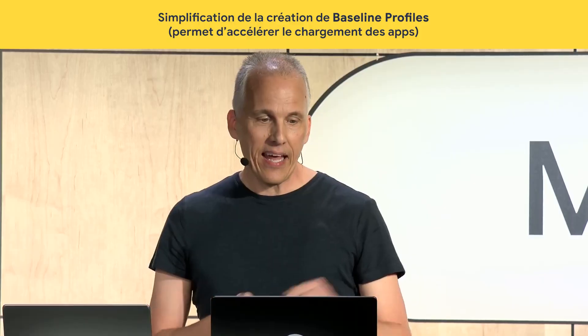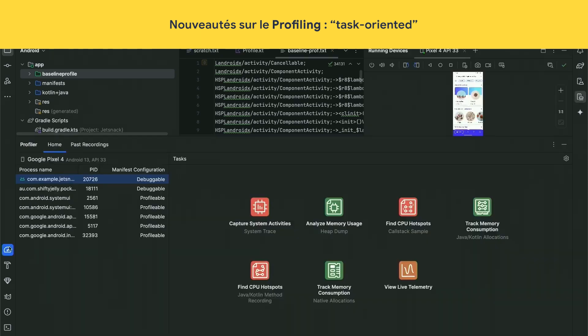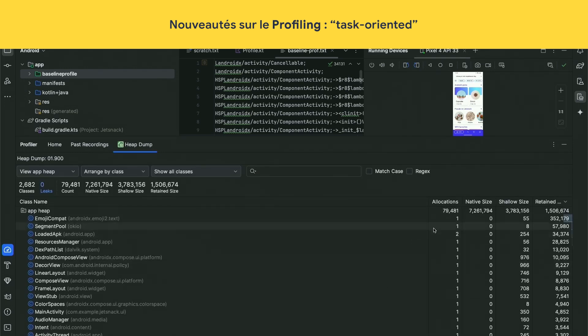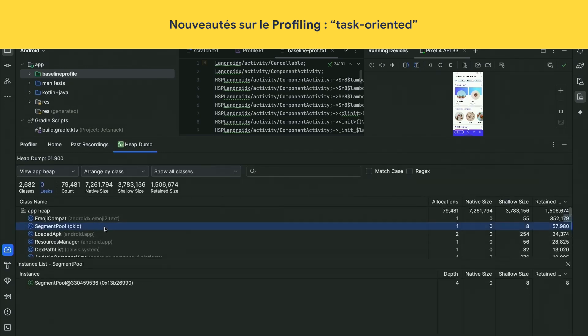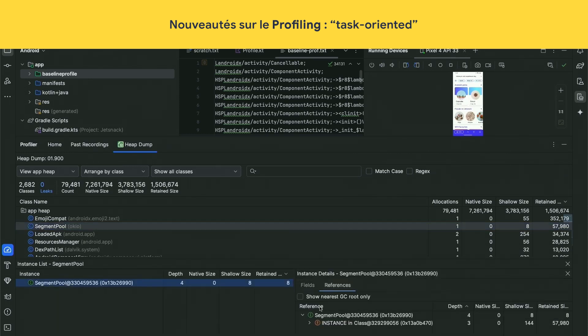Sometimes you need to actually optimize your code, and that starts with measuring — for that, you use the profiler. The new profiler UI is task-oriented instead of being organized by tool, so you pick the task you want. For example, to analyze memory usage, I can start profiling and find out why an object like segment pool is still retained by finding an instance, going to references, and working back through pointers to the garbage collection root.